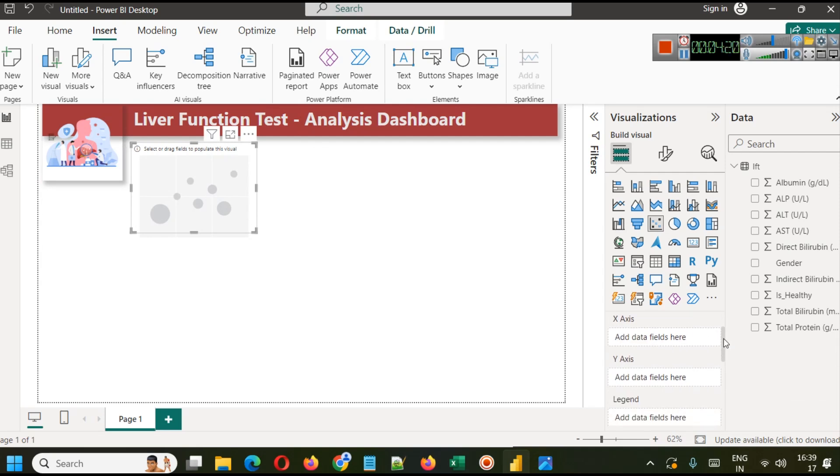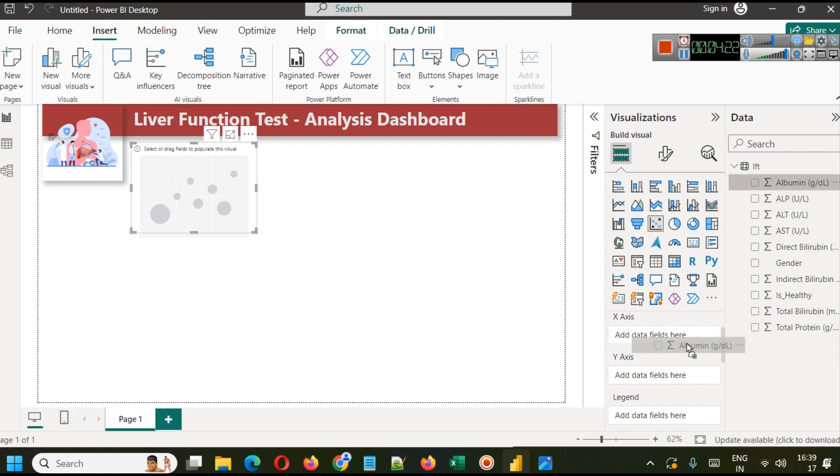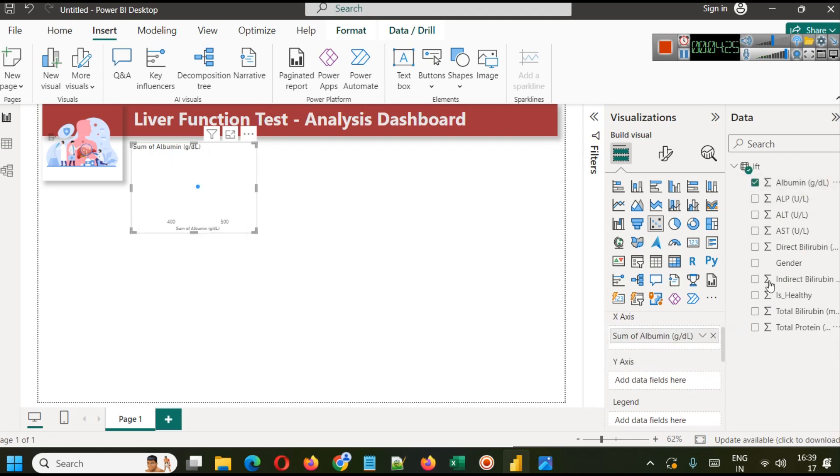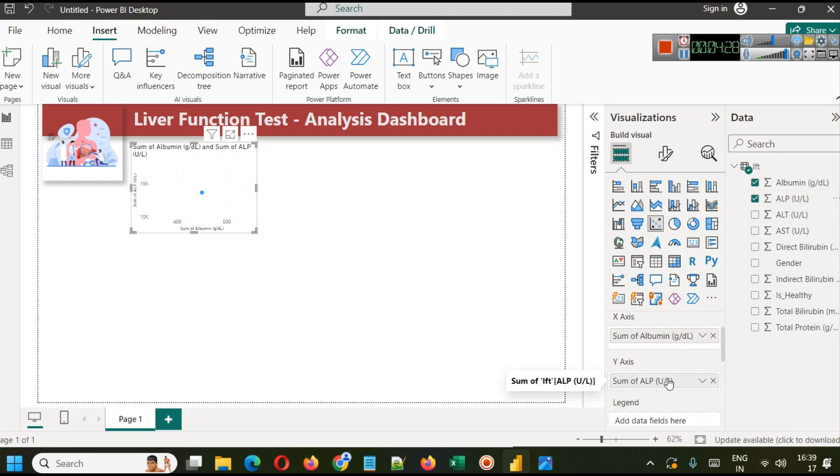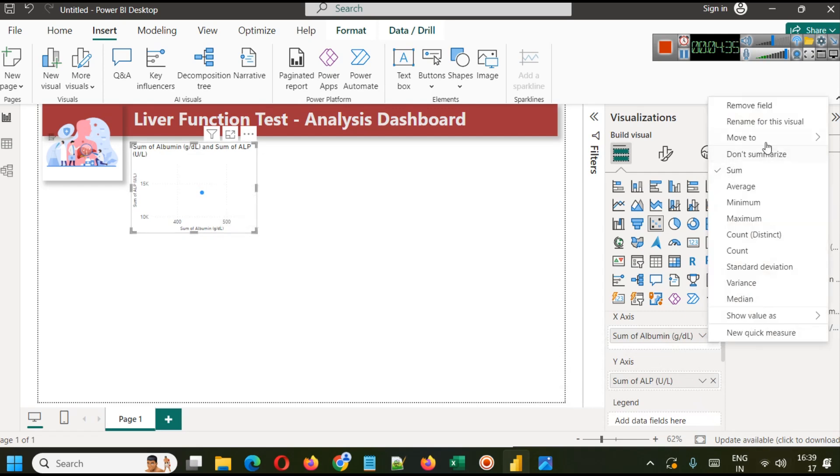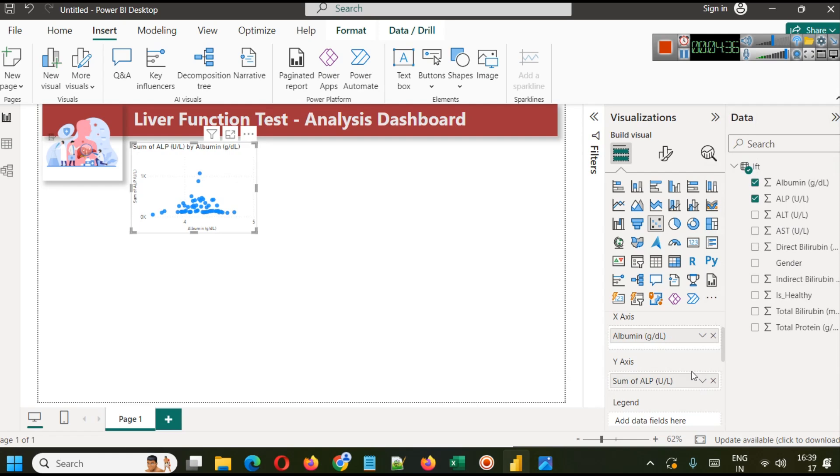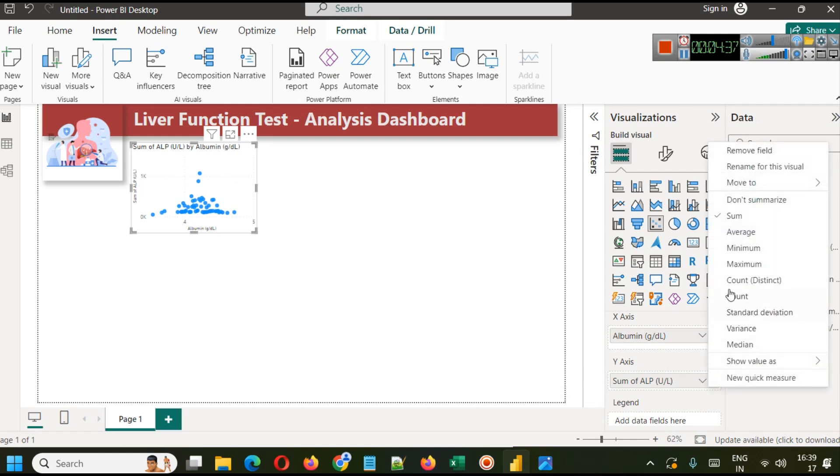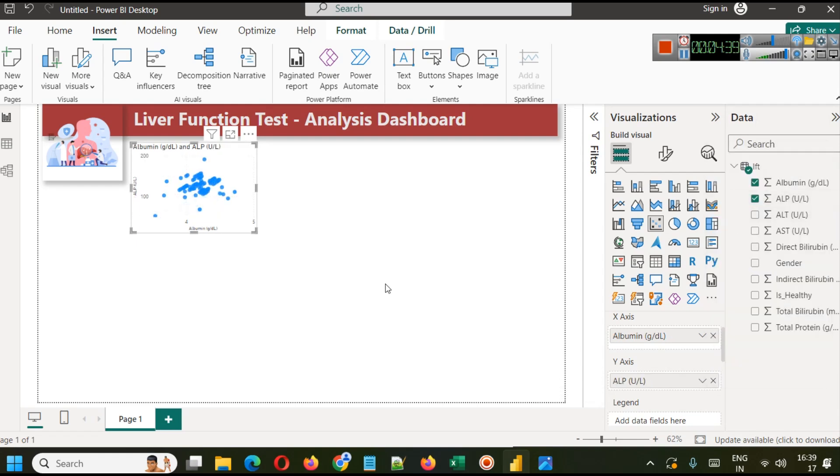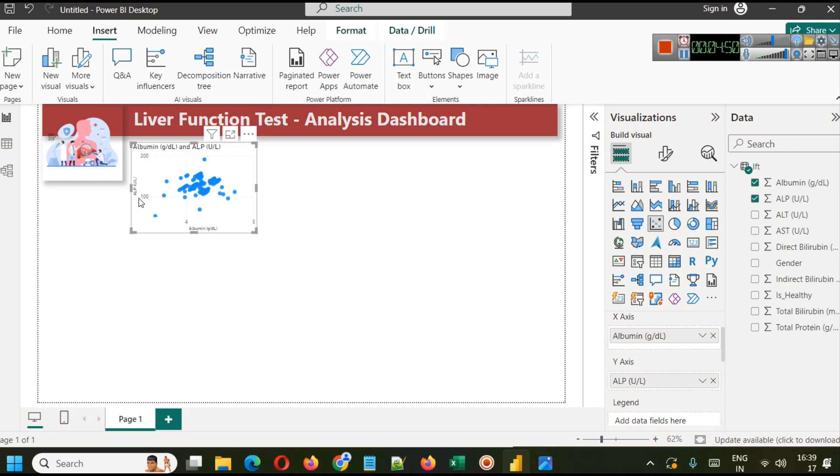Here let's say we put albumin and here we put ALP, just giving an example. It will give you a sum of both numerical variables and what you can do, you can simply write don't summarize, don't summarize. So for all the samples that we have, this is what you can see is result of albumin versus ALP.